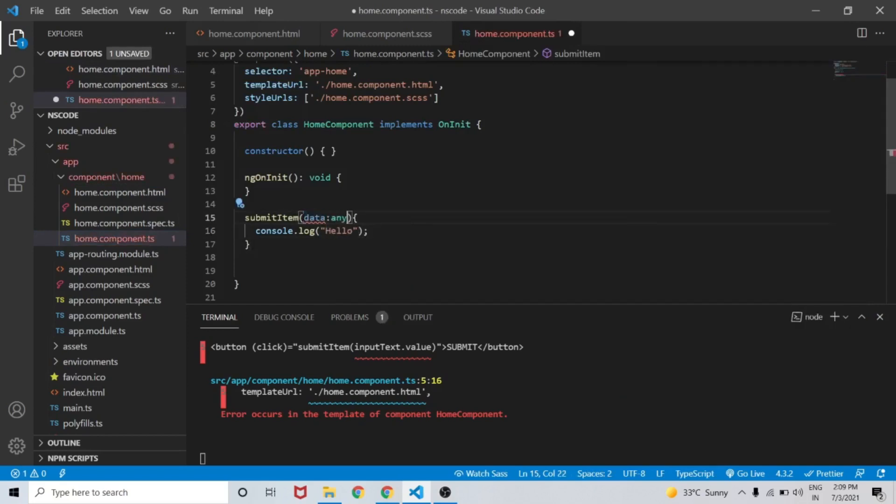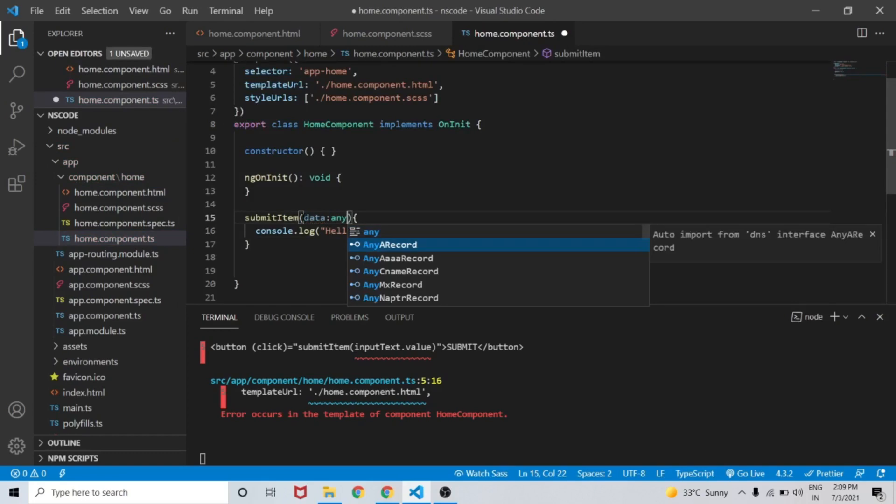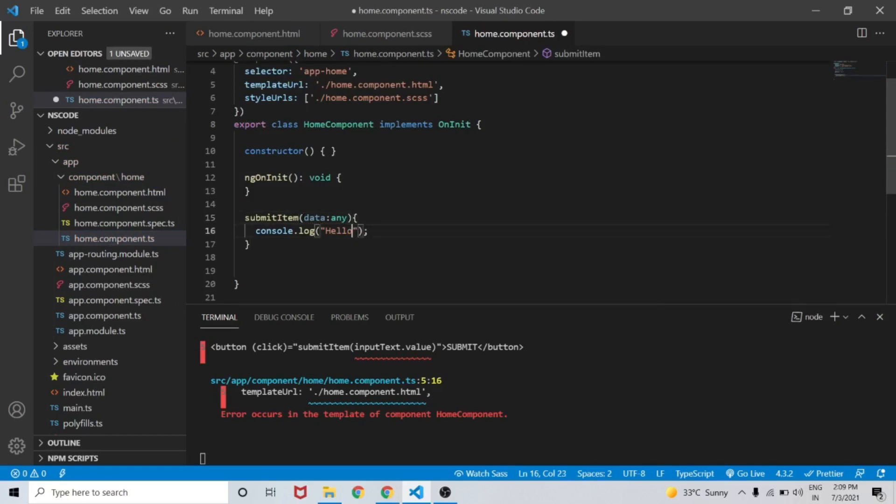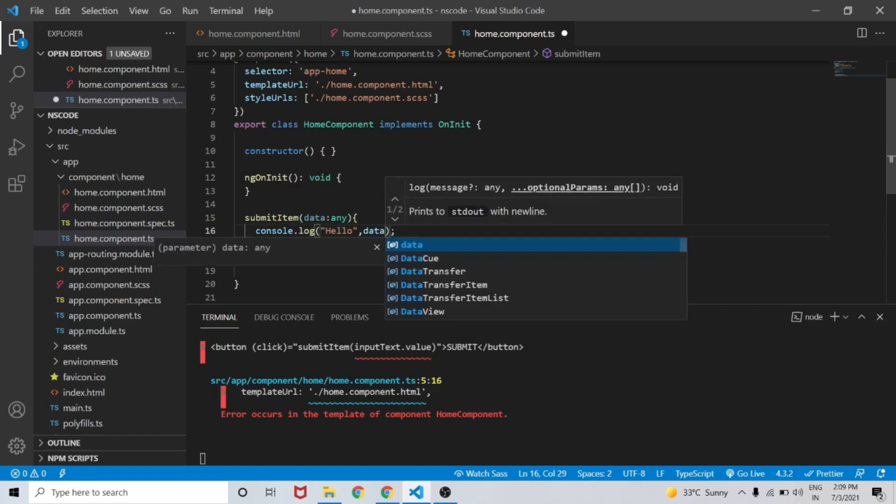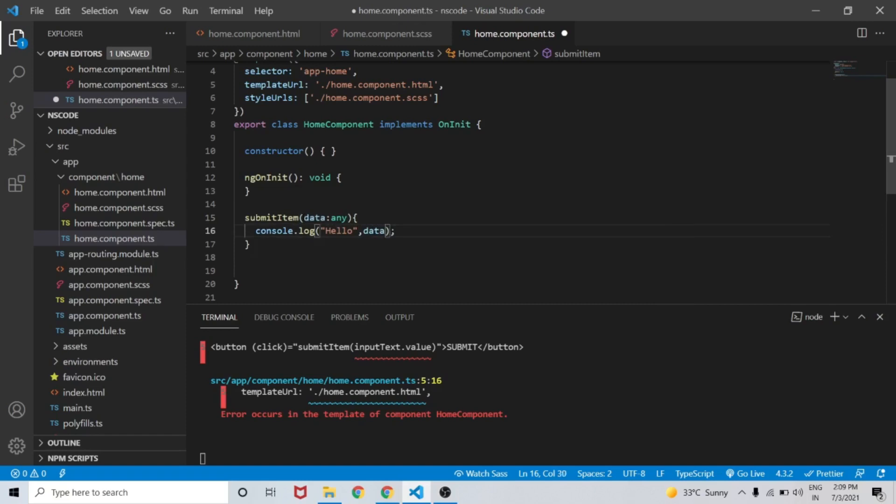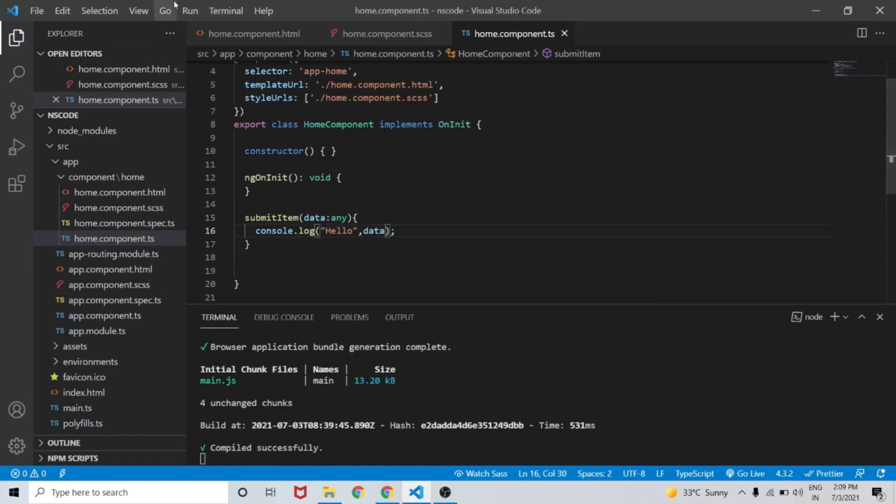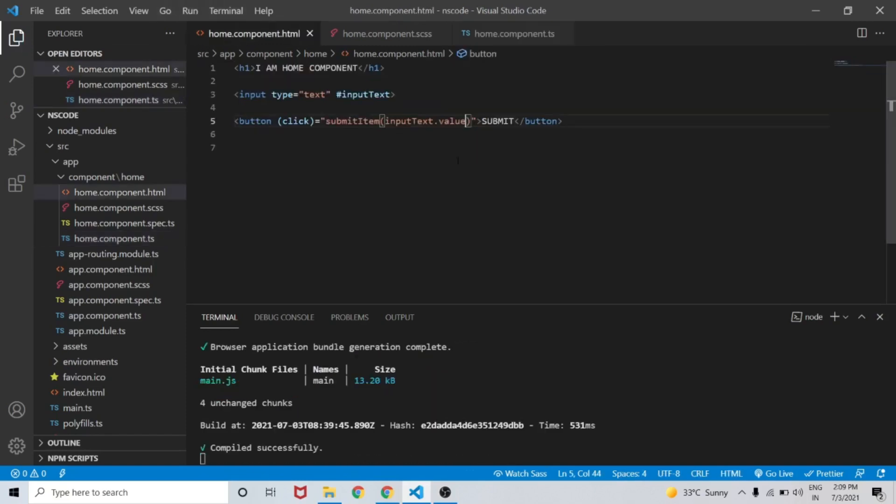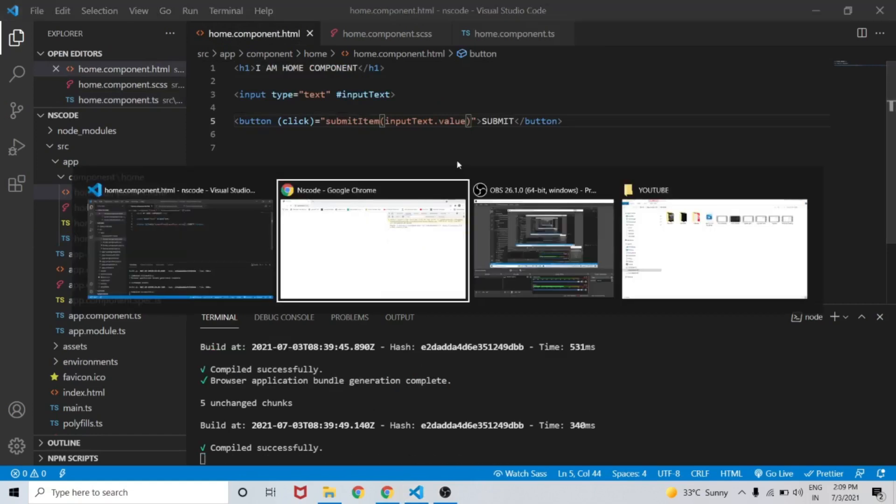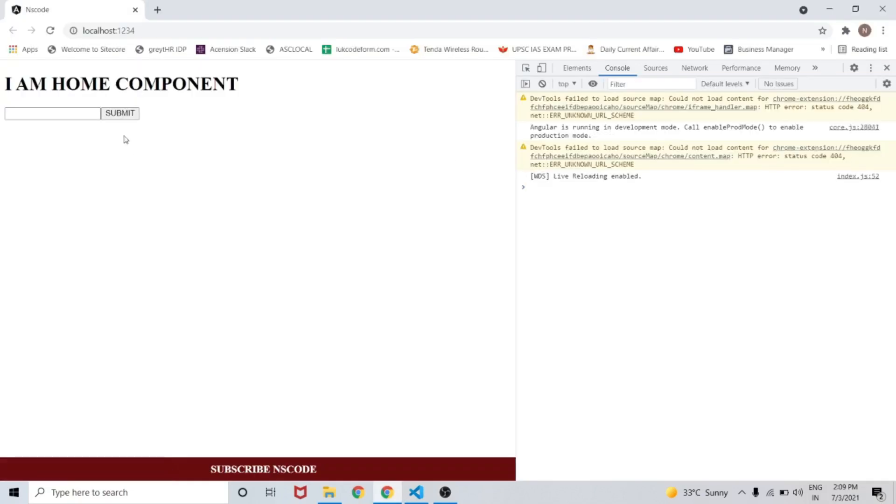Let's go to home.component.ts and define data as a parameter to the submitItem function. The data can be of type any, so we will assign type any to it and console.log the data. On save, let's go to the browser.